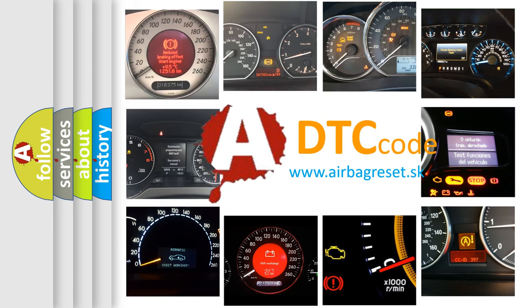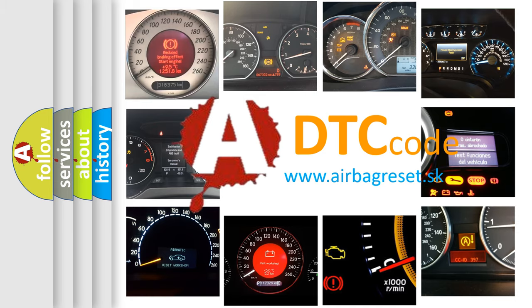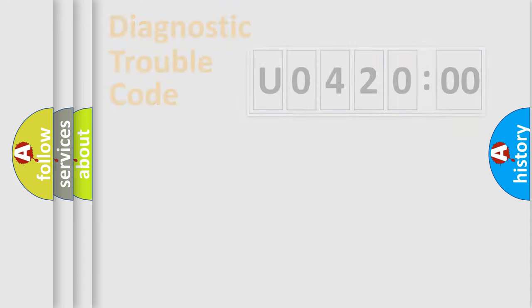What does U042000 mean, or how to correct this fault? Today we will find answers to these questions together. Let's do this.